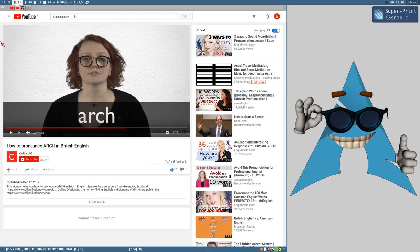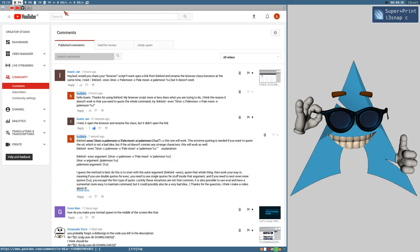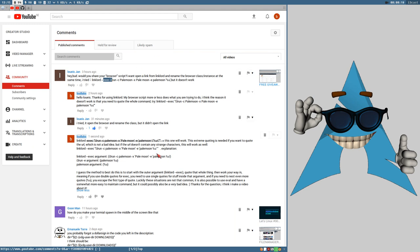Hello! Welcome! I got a question on YouTube from Louise Jahn, and they have issues with trying to use Linklord with the exec option. I think we have resolved the issue in this little thread, but I thought maybe I should make a video about this.